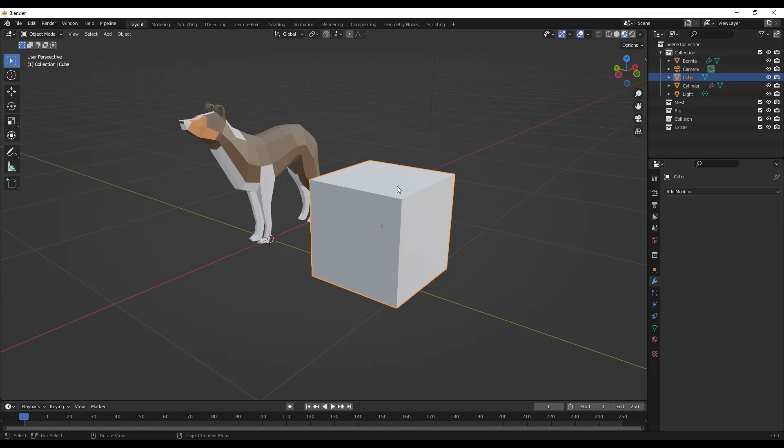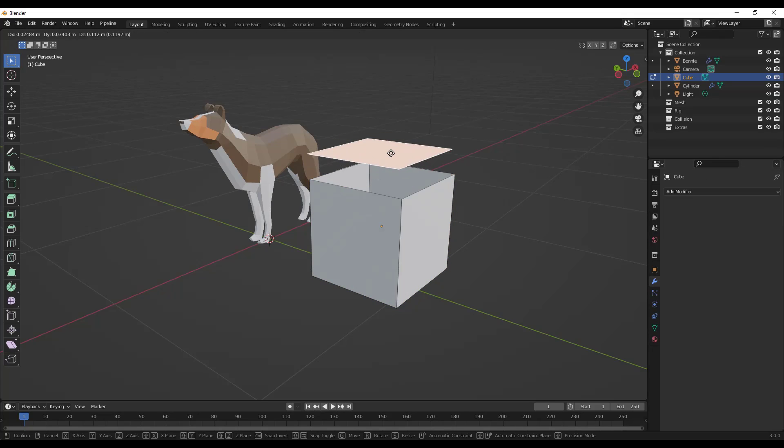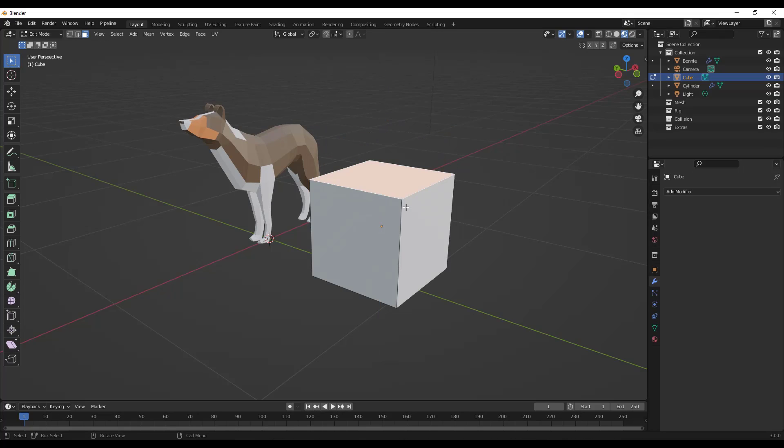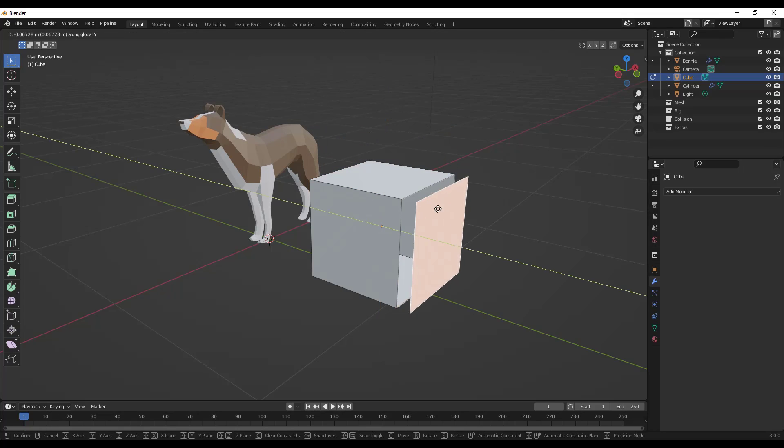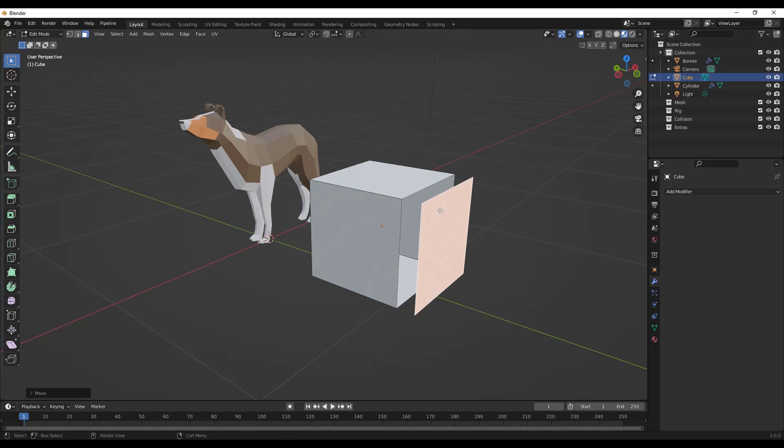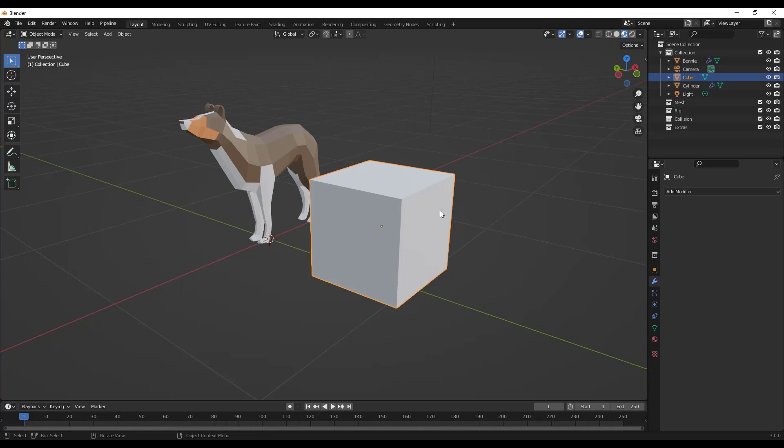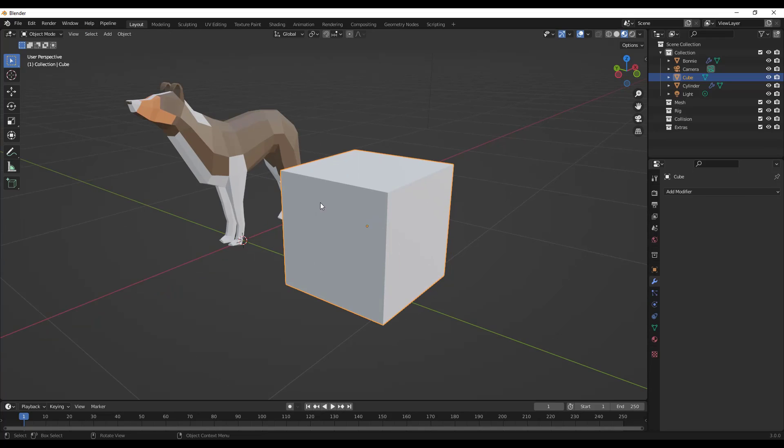If we go in here and do an apply real quick and then tab into edit mode, notice how these individual faces are kind of separated now. They're still inside of the same object, but they've been split out and separated.